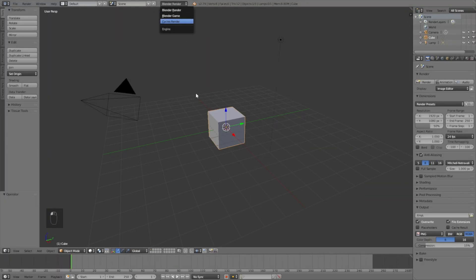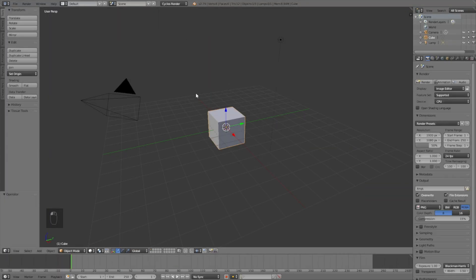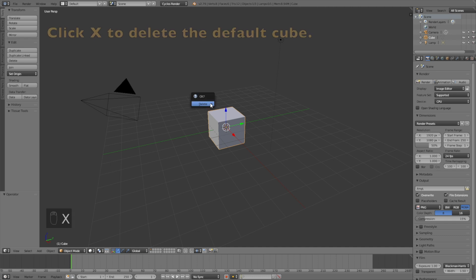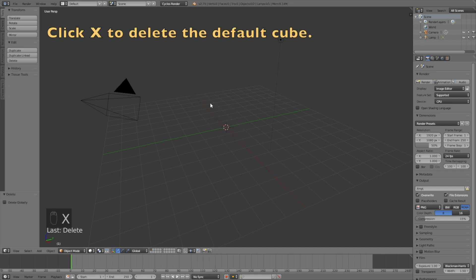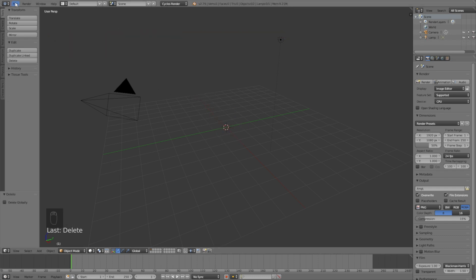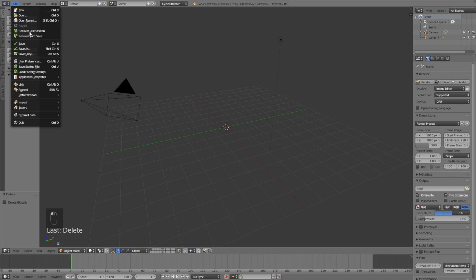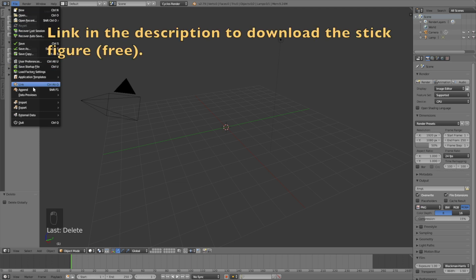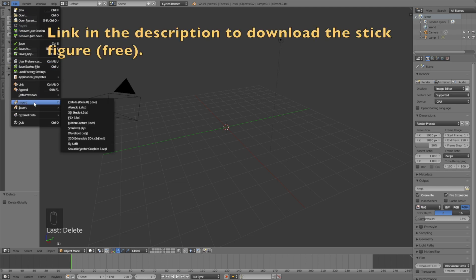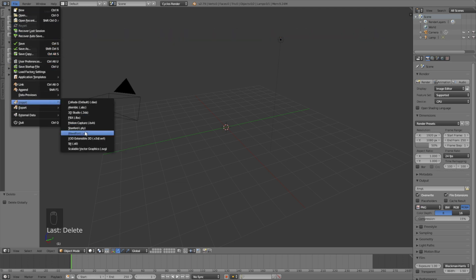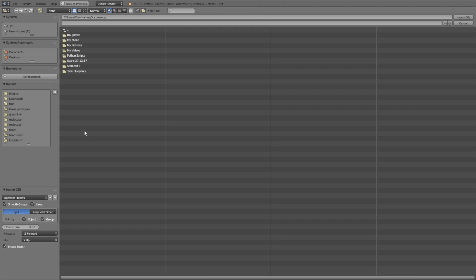Let's start off by switching from Blender render to Cycles render for better shading, and I click X to delete the default cube. Then let's go into File, click Import, and import the object file that you can download in the description.